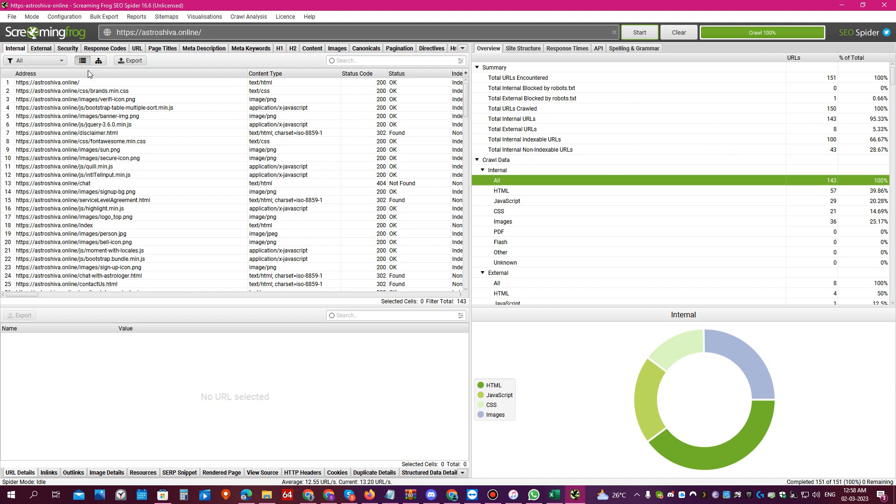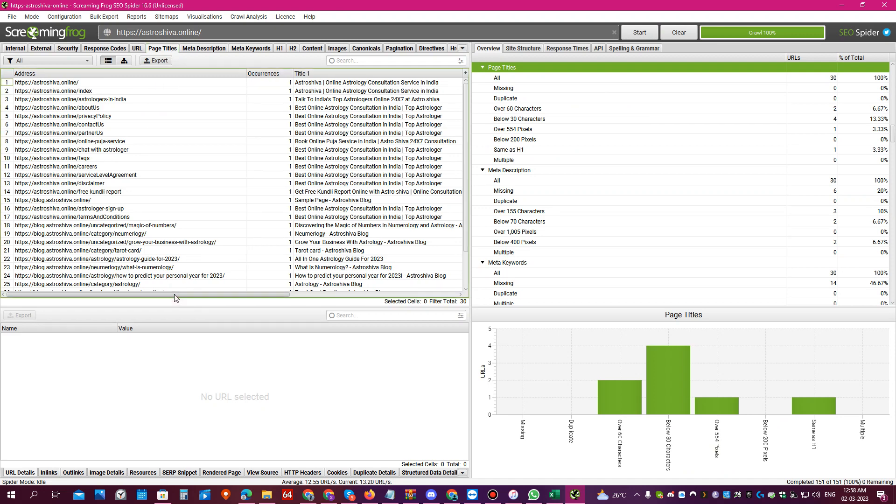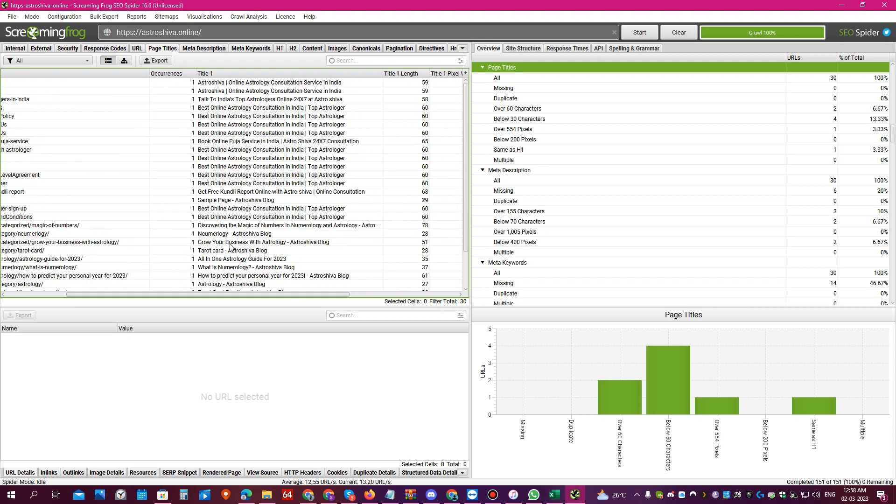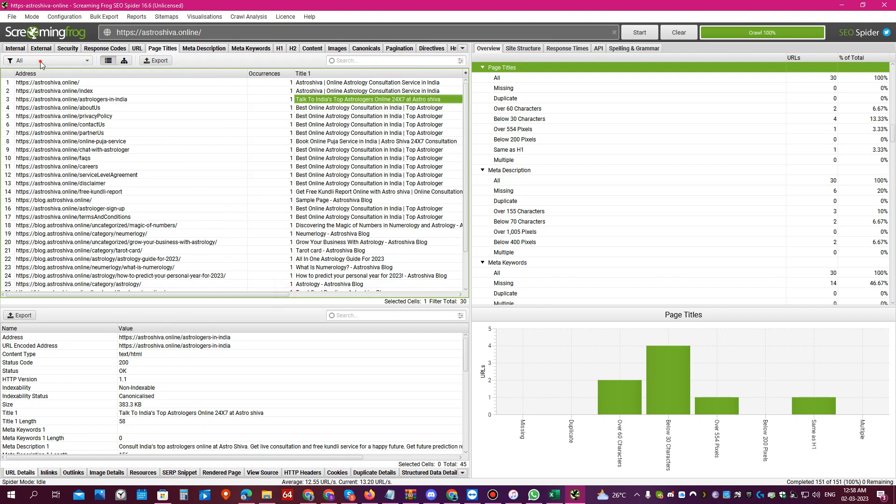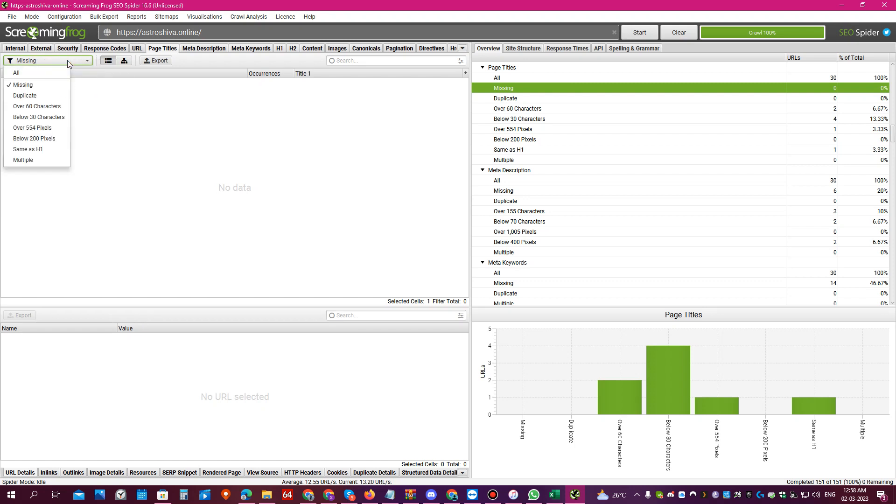First, come to page titles. Once you come to page title, you will see under singles all the pages and all the SEO titles of the pages. If you click this and click on missing, you will see all the pages which don't have an SEO title. Obviously this website doesn't have any pages which are missing SEO title, but if you have a page which has a missing SEO title you can see it here and you can open that page and fix it.